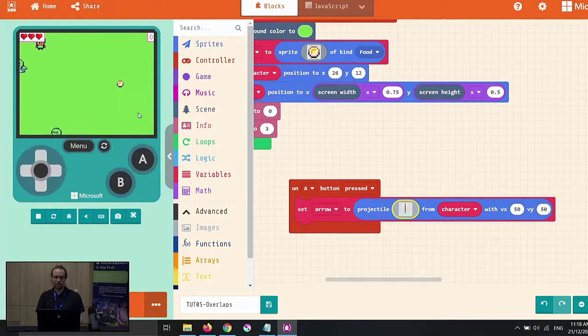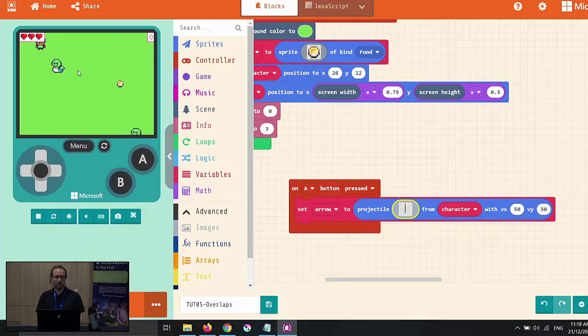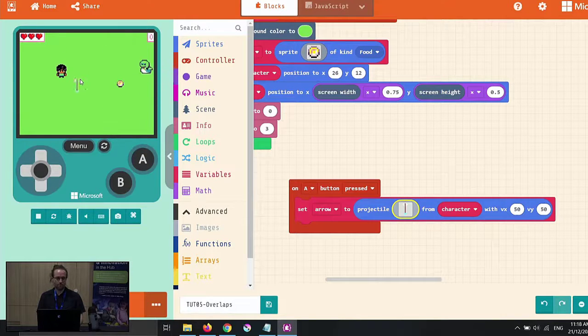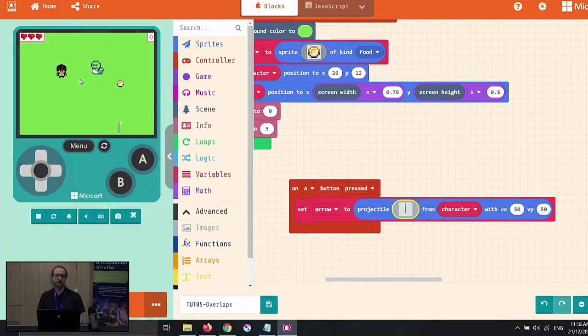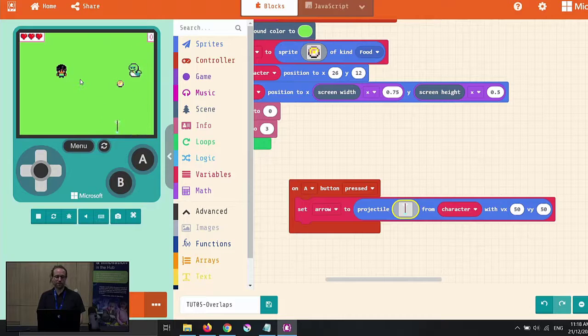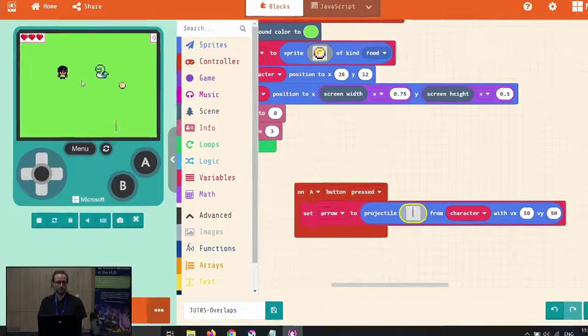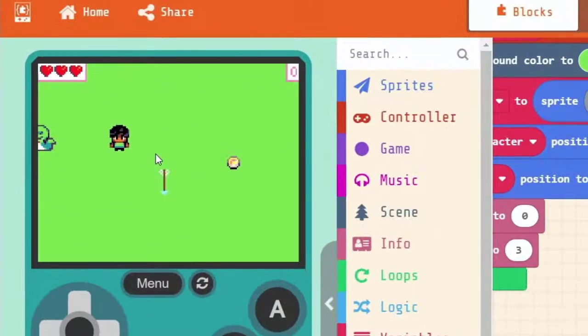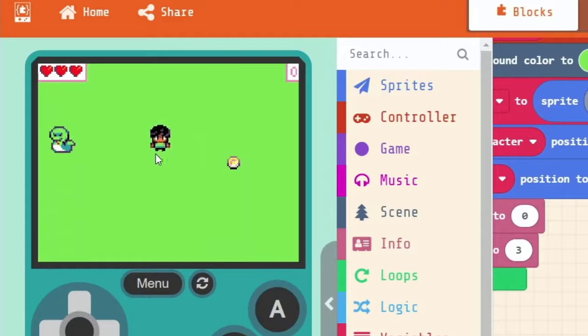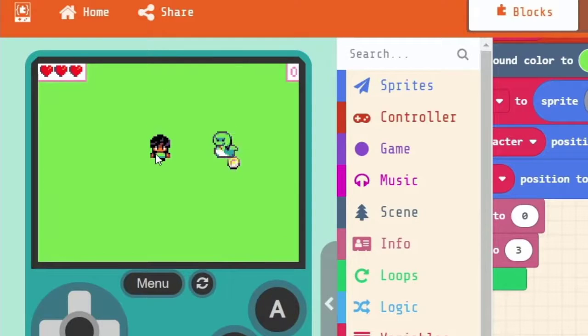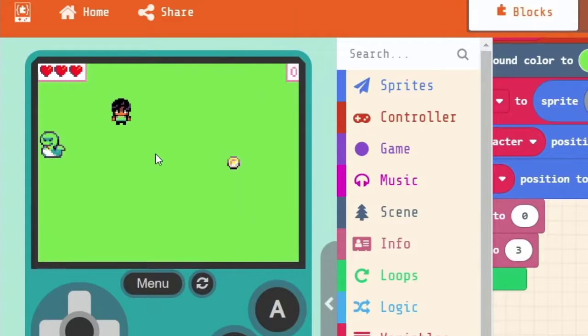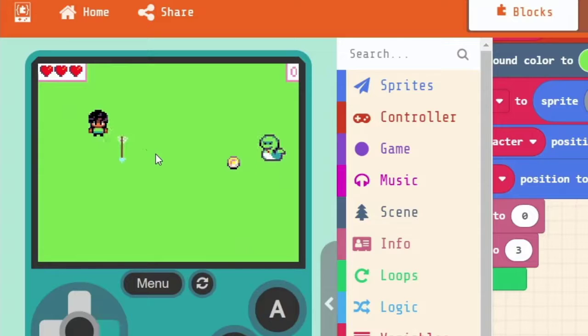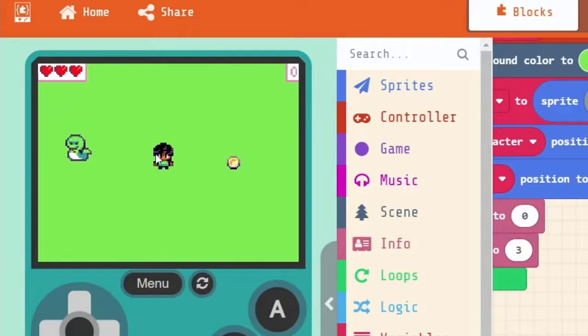So when I push the A button in my game, the arrow starts to come out. But you're going to notice something. It comes out on a diagonal. It never actually looks like we're shooting it straight ahead. In fact, it looks like we're really bad at using a bow and arrow when it's just flinging off to the side.